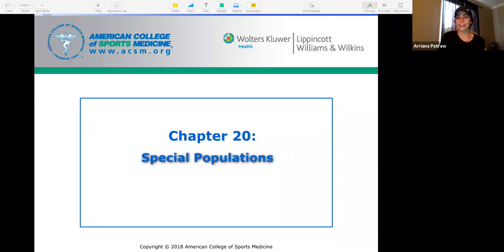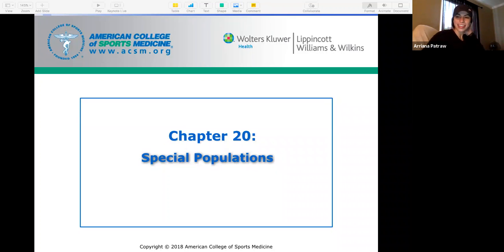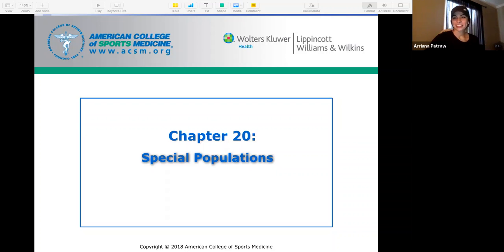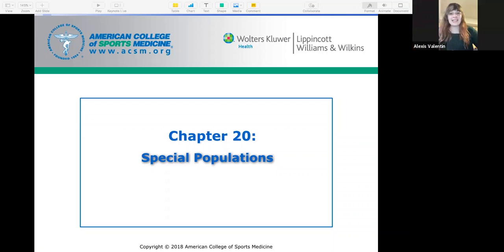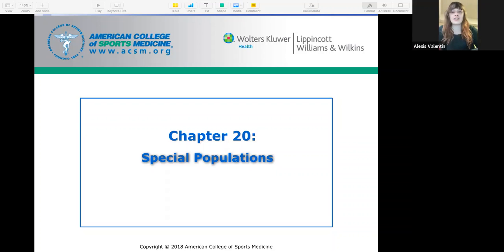My name's Ariana, I'm one of the TAs, and I'm Lexi, the other TA. We're going to go over Chapter 20, which is Special Populations.